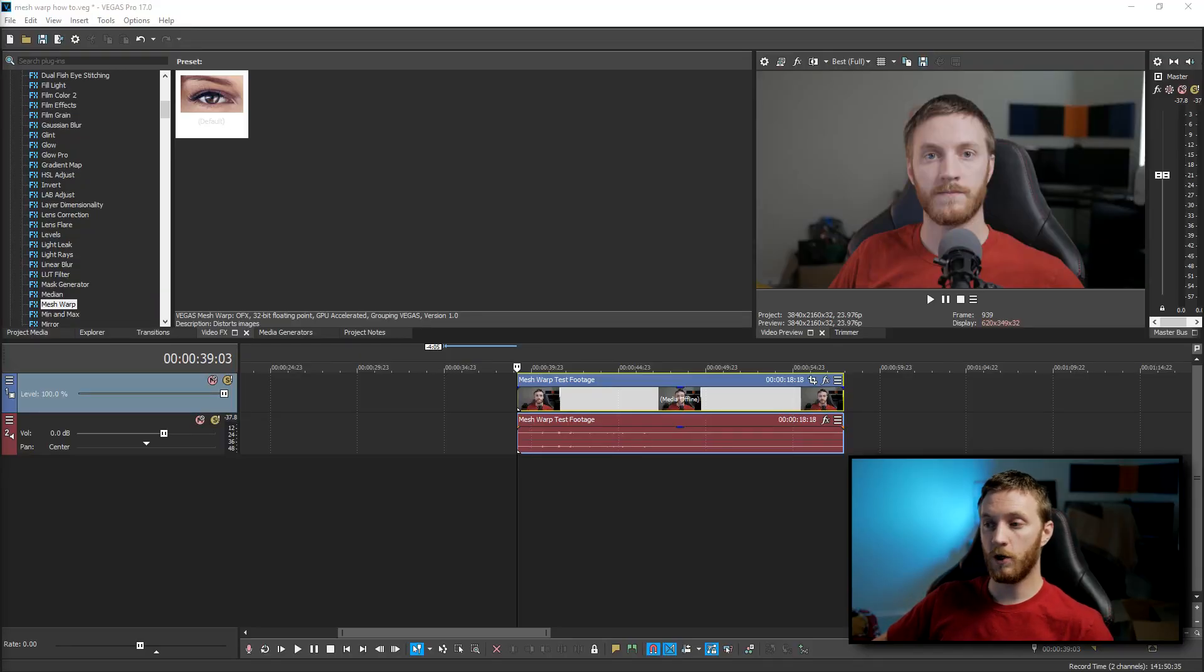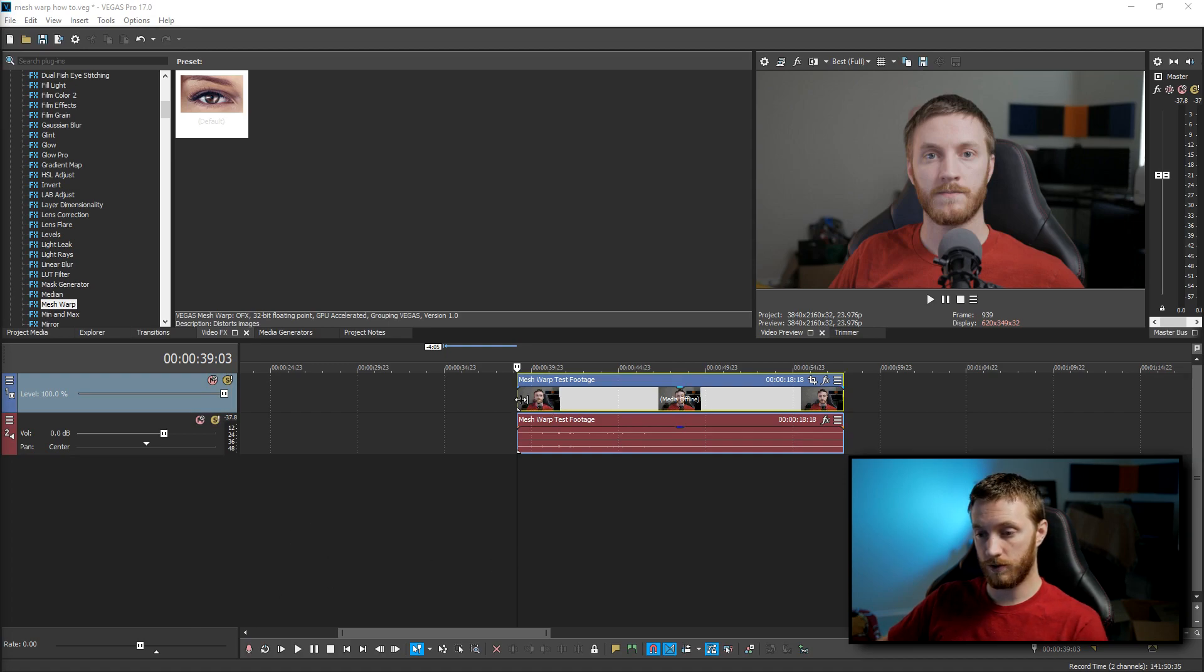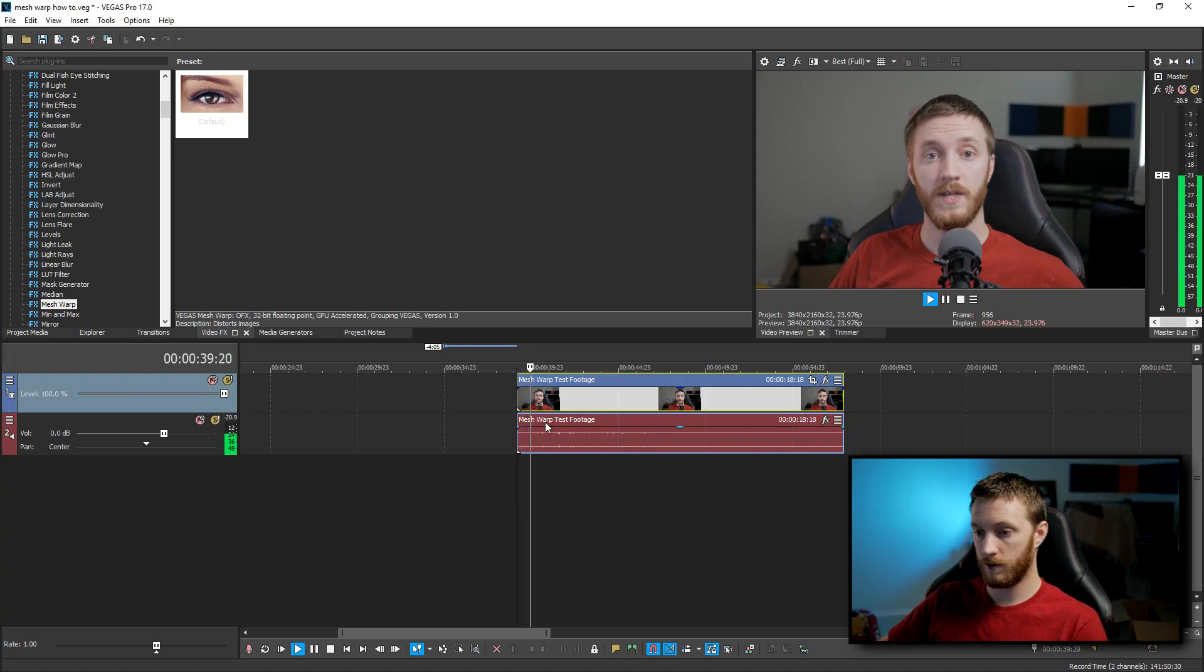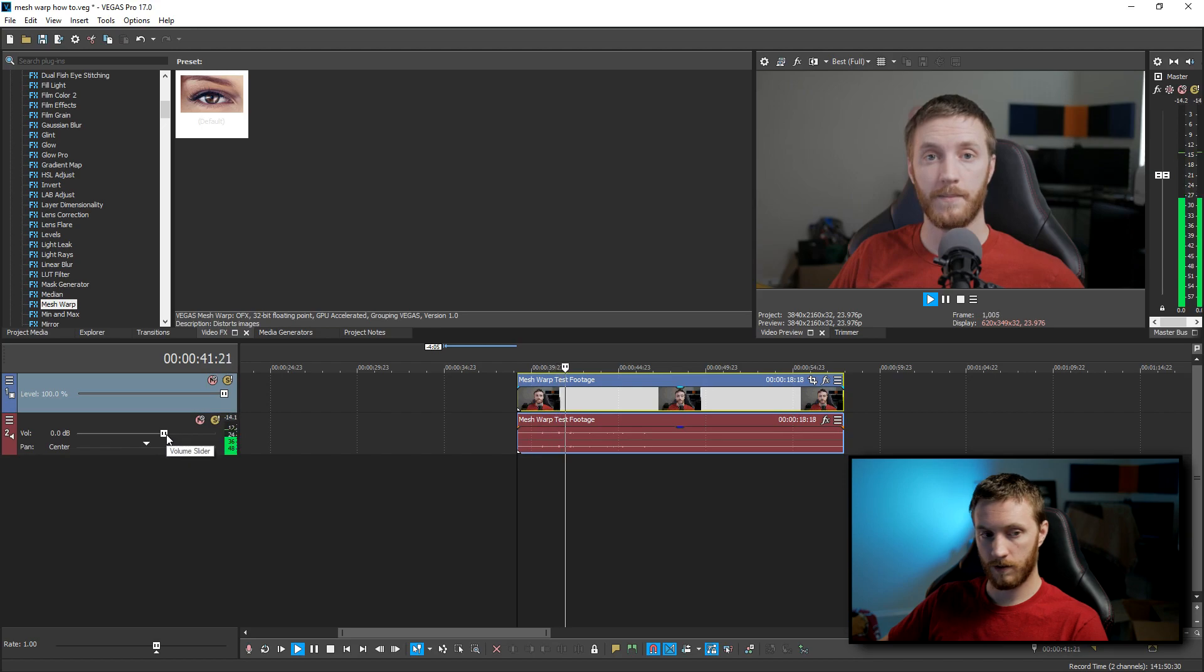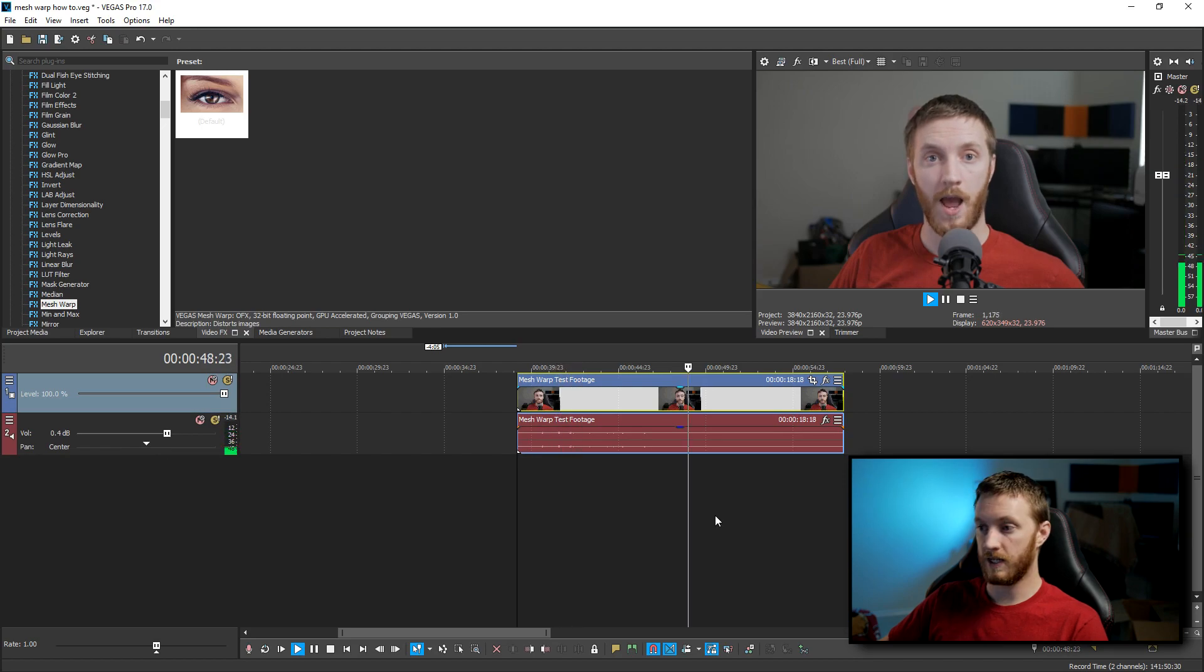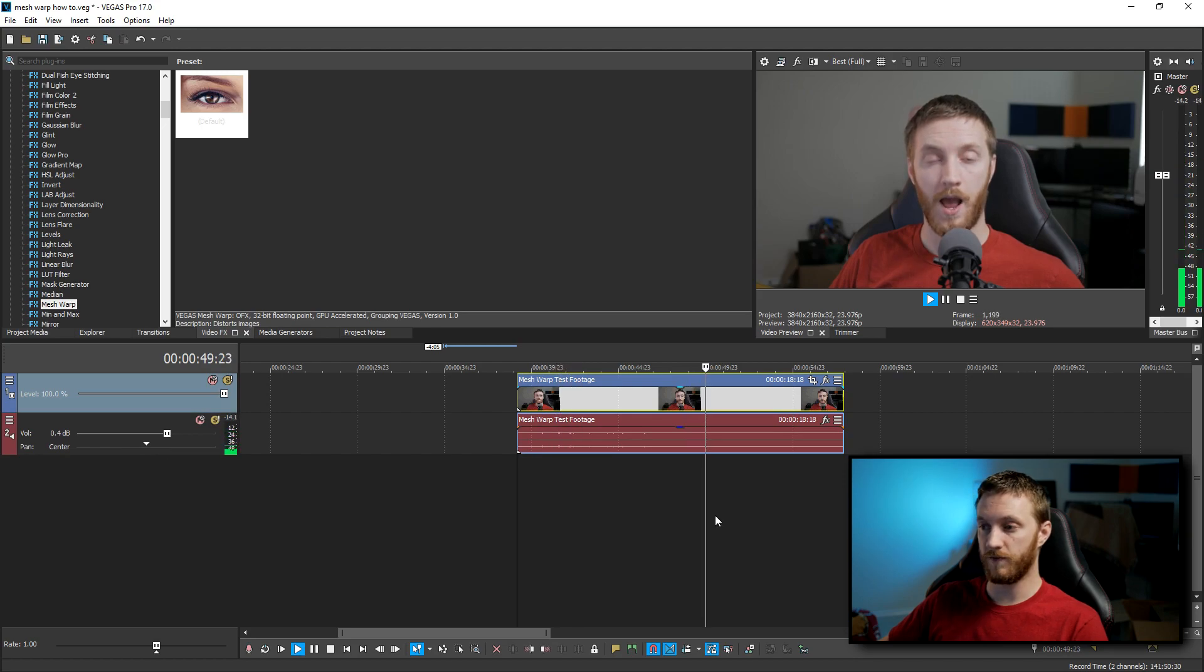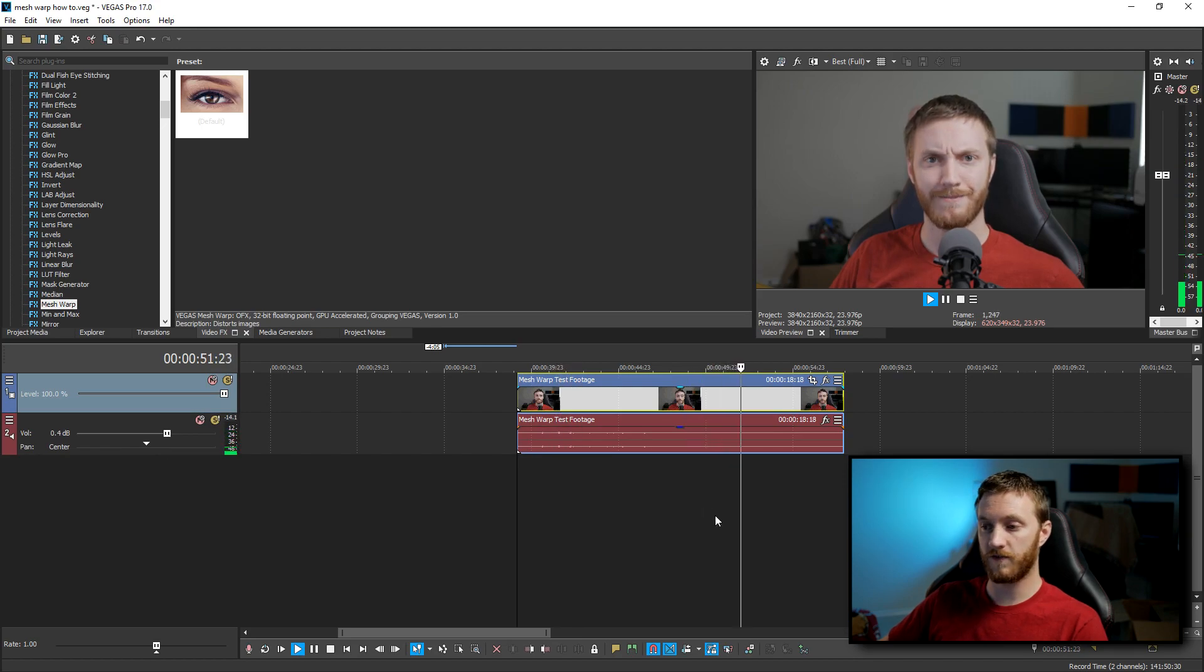Okay, so we have Vegas Pro 17 open, and I got some test footage in here I'm going to show you. I'm going to play this for you. And then I make a bunch of different faces, which are probably going to look funny after we apply this.